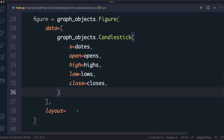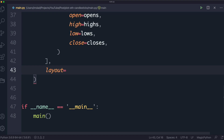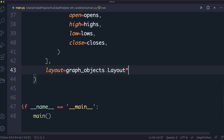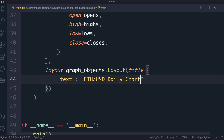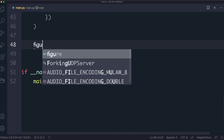For the layout parameter, you call graph_objects.Layout() which accepts various attributes. We care about the title, and within that we pass a dictionary where we can set the text — for example, 'ETH/USD Daily Chart'. You can also change the font family and font weight. I'll include a link in the description to the layout API options. To show the chart, we simply call figure.show().